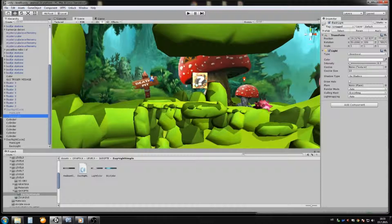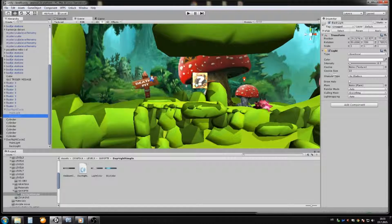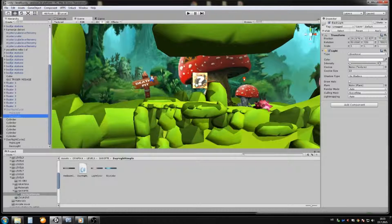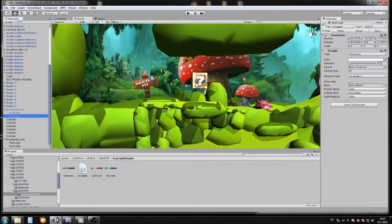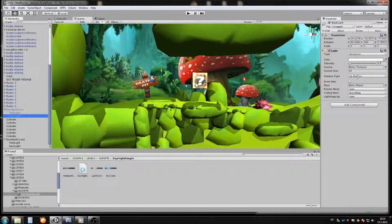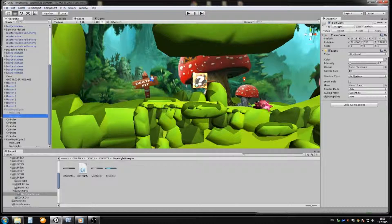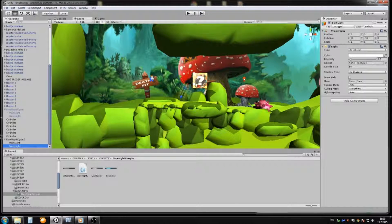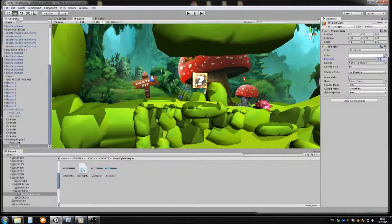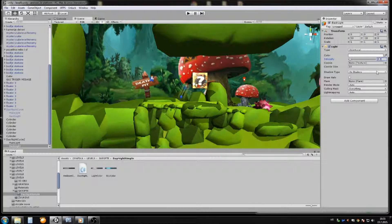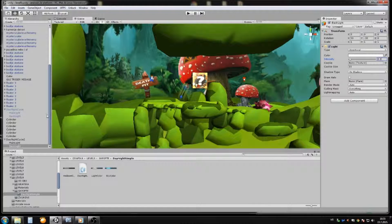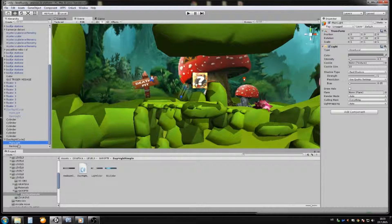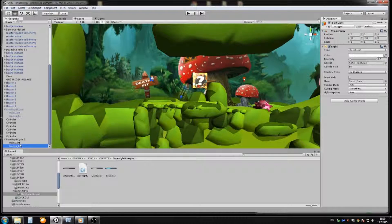And now on back light, you just put intensity 0.3, and no shadows. That's all you need to do. Now go to here and put 0.3 and no shadows. It's good. Now we have main light and back light.